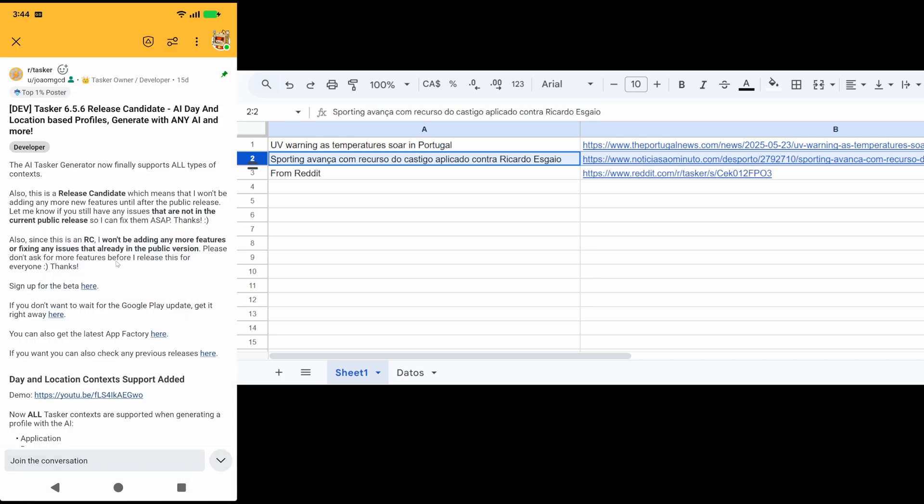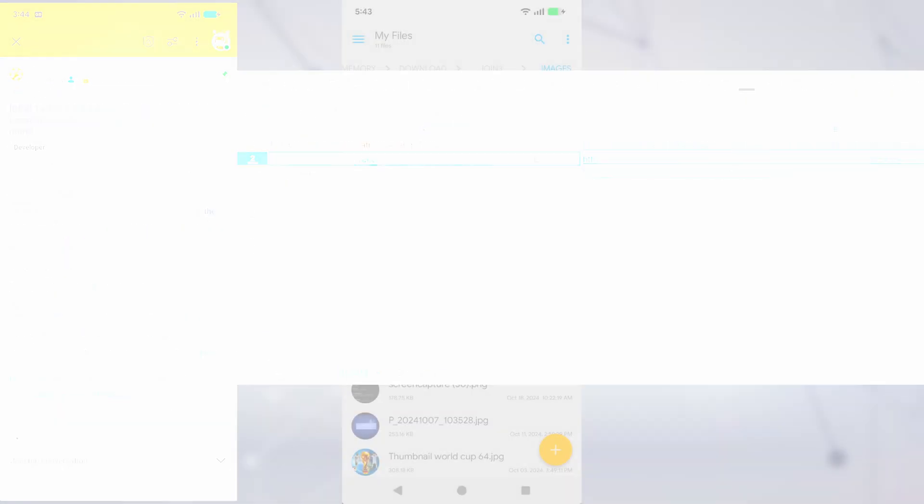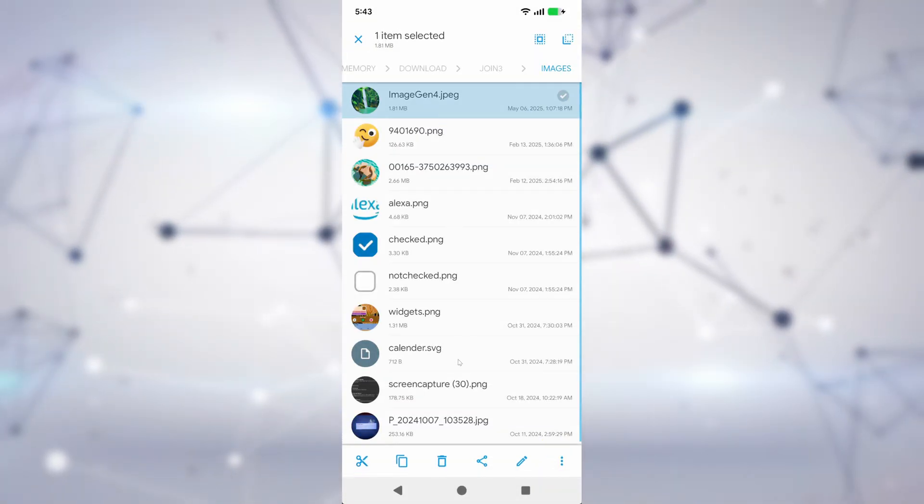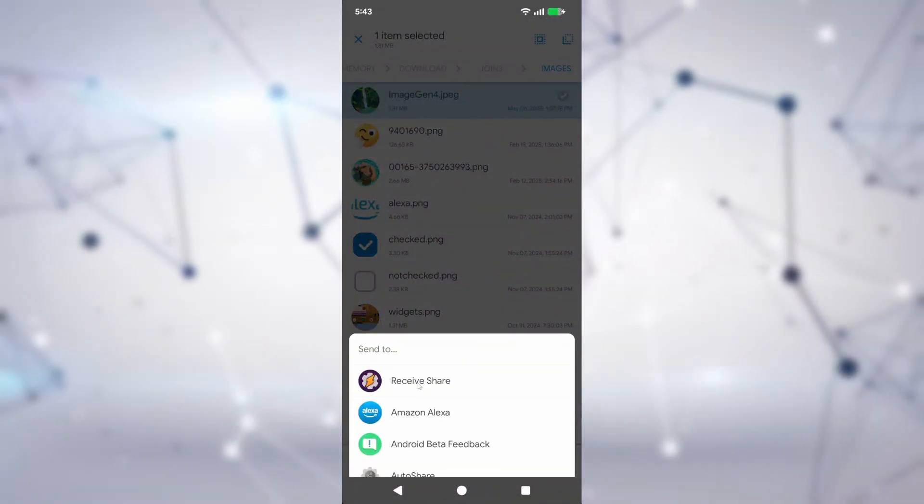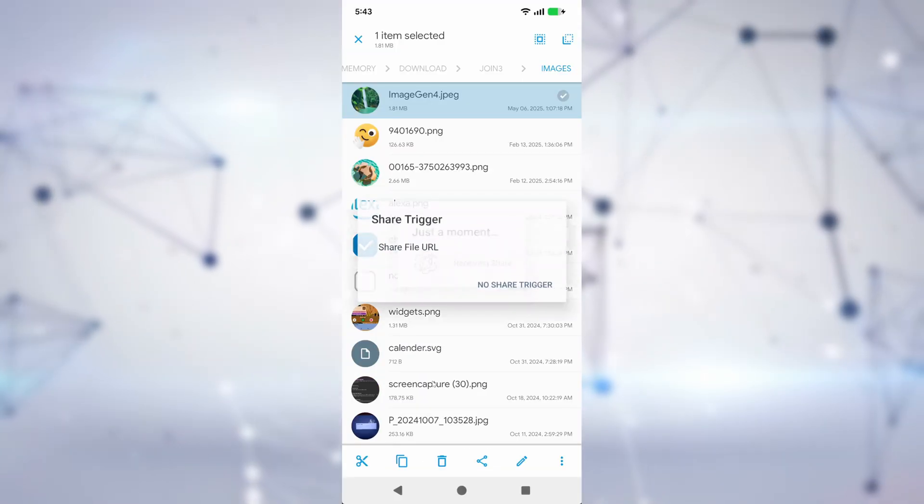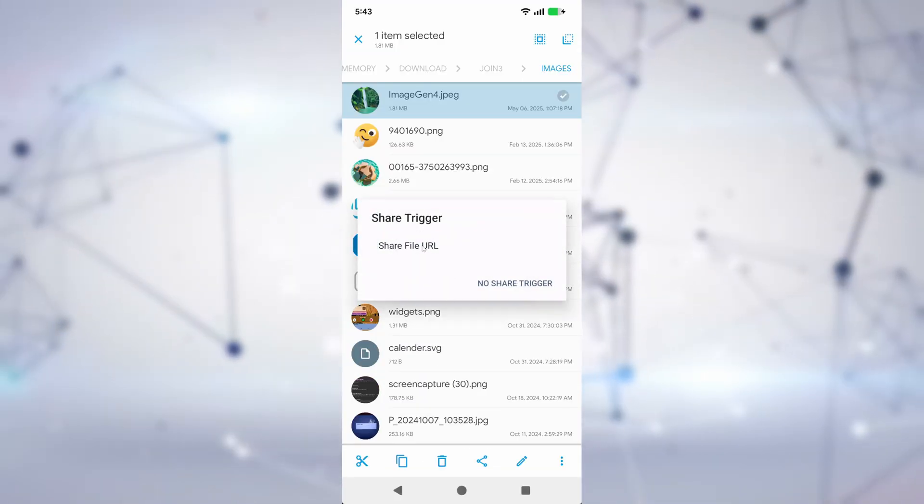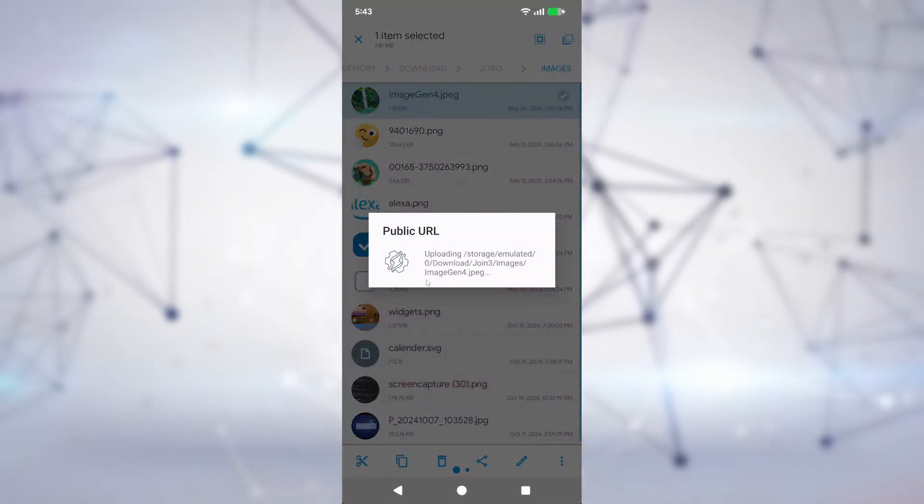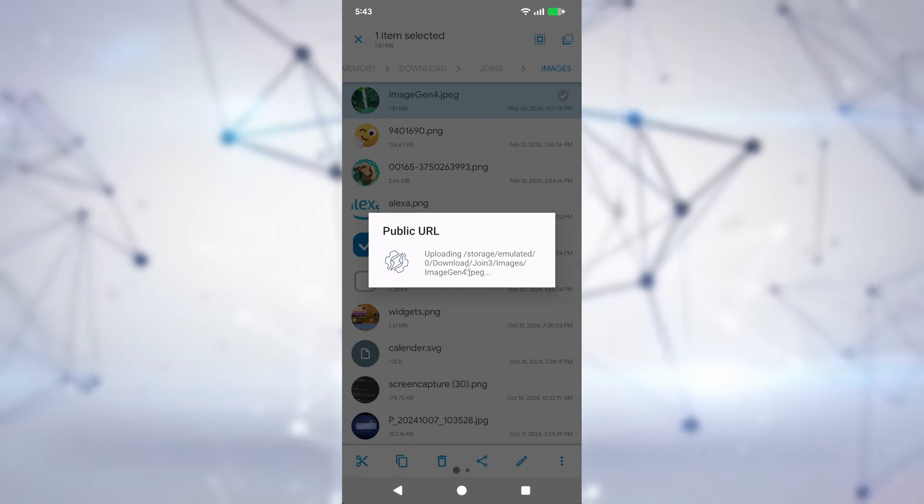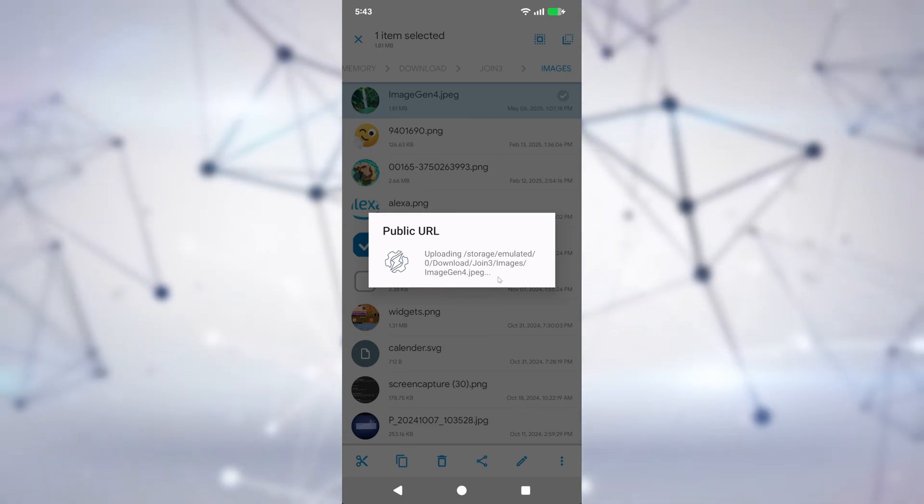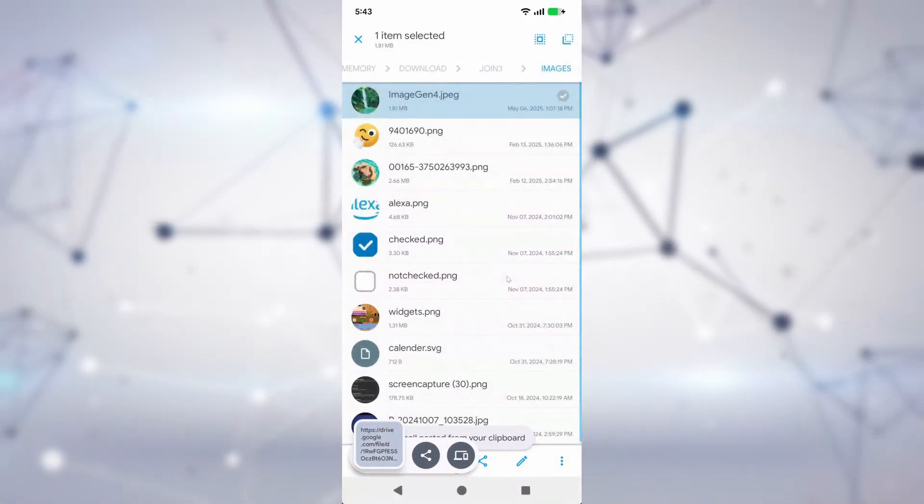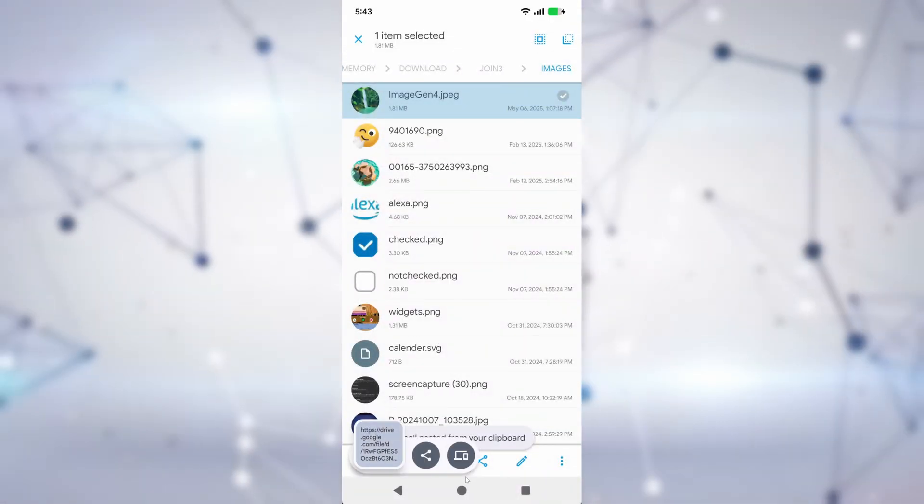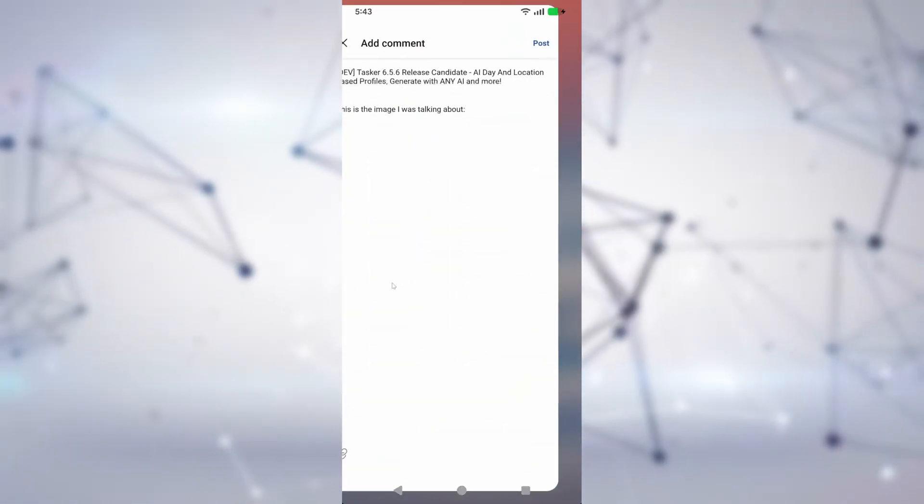Or you could create a super quick and convenient way to share any file on your device with anyone on the web by receiving the share, uploading it to Google Drive, and getting back the public link ready to paste in any app.